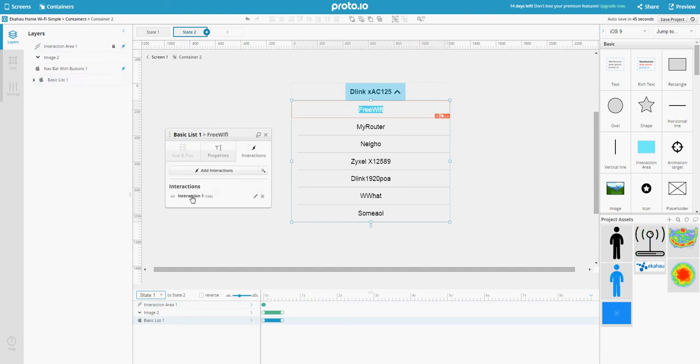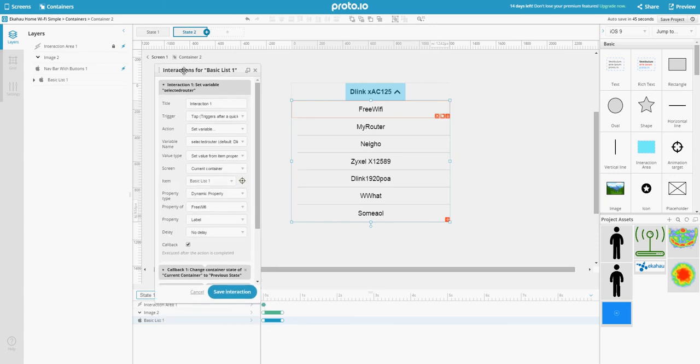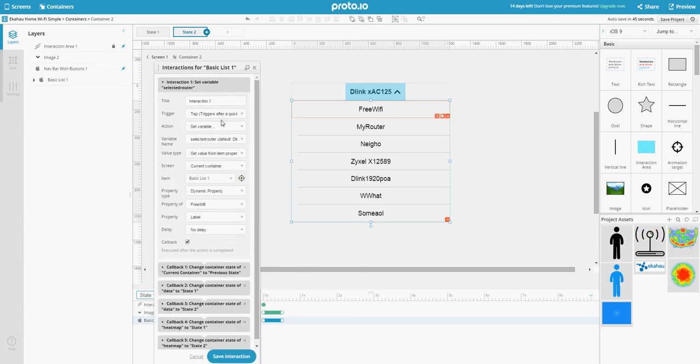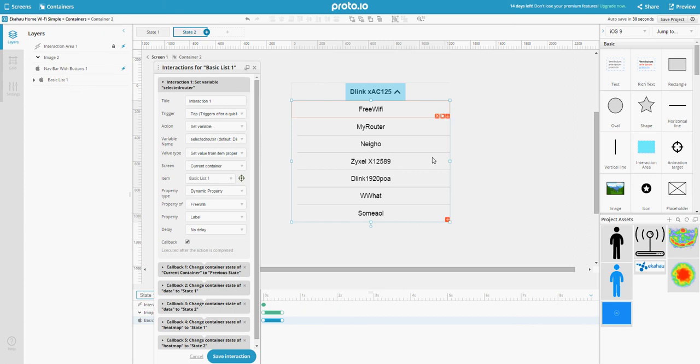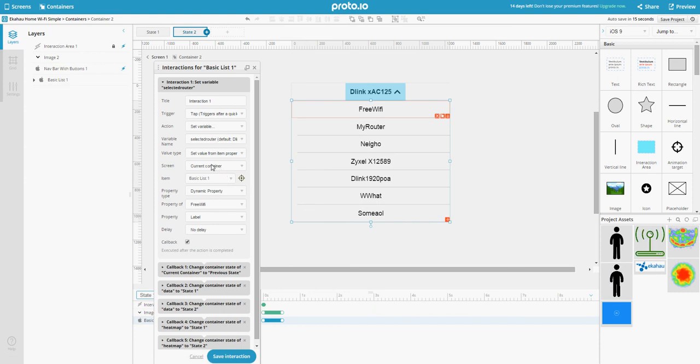Now on every item, I created an interaction which on tap sets the variable. I created the variable and called it selected router because I have Wi-Fi routers in this case. Then choose set value from item property. Which item? This item that you tap on, so you select this item in current container in basic list.